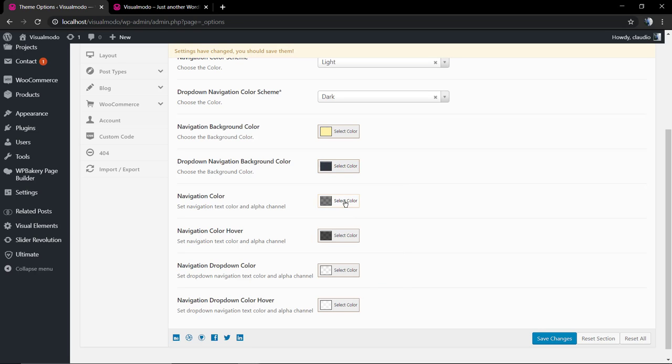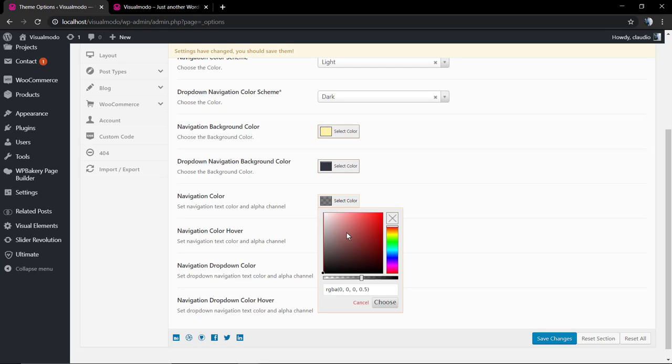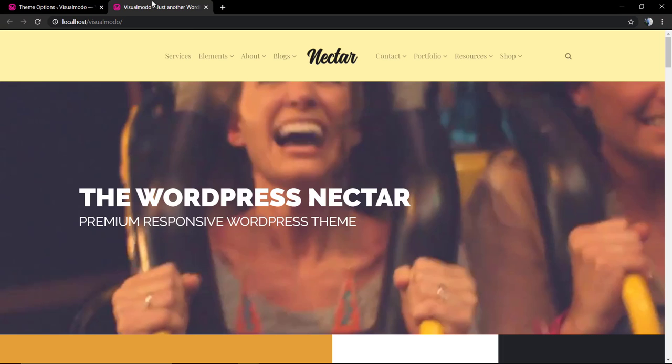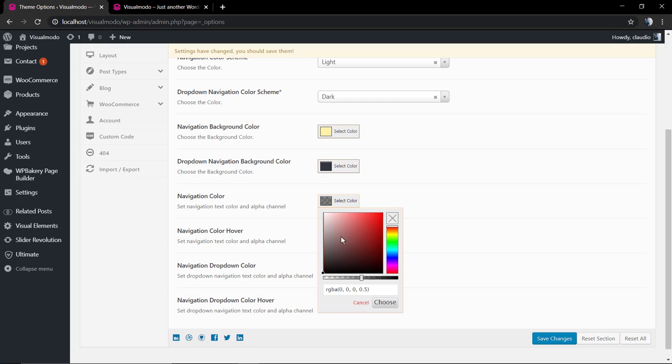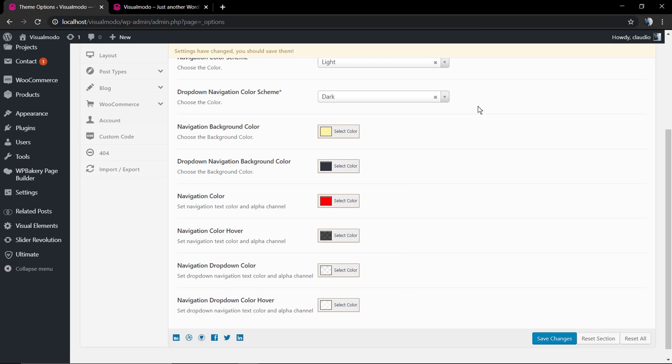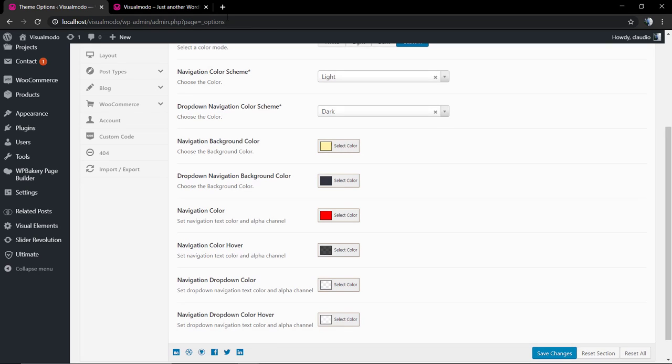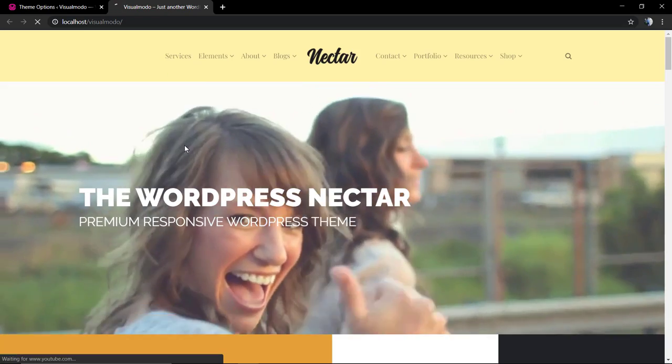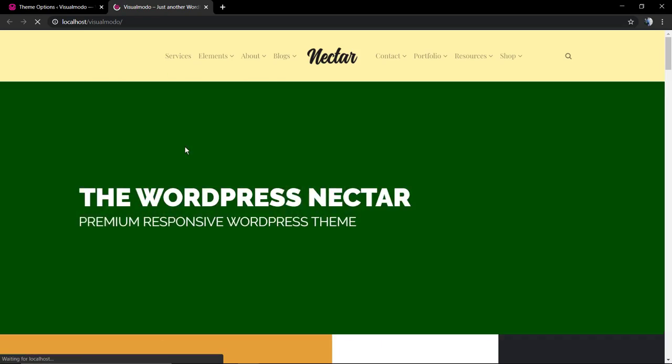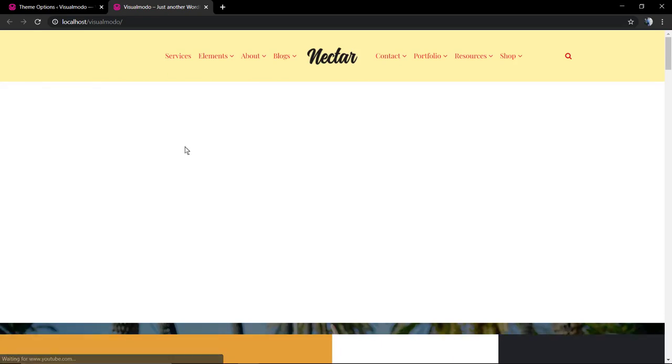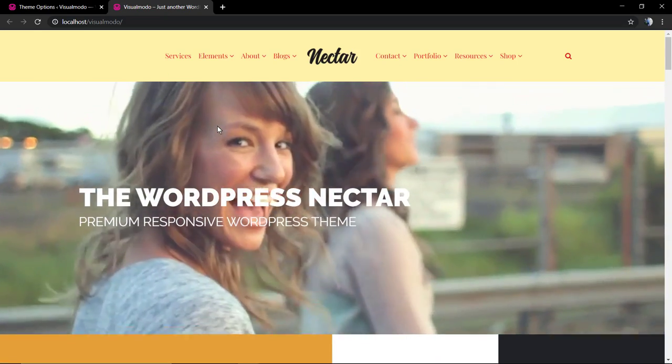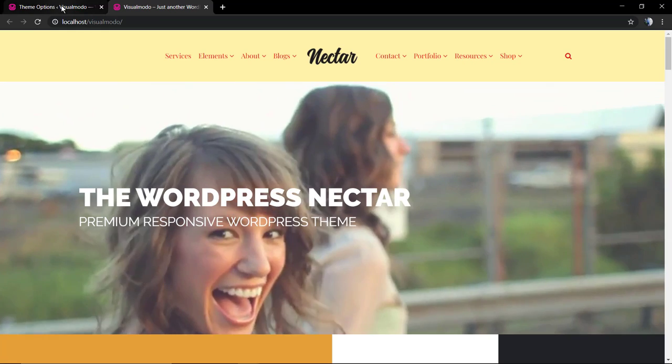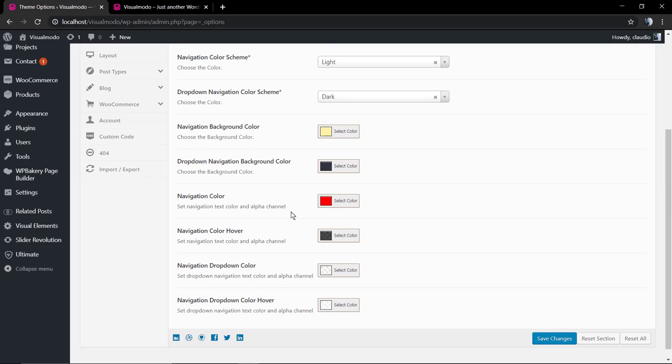Now, the navigation color. This is going to be the color of the items, the color of the page titles inside your navigation menu. Let me pick this red color without opacity. So, we can have a full red. Now, the menu text, the menu page items is our red.